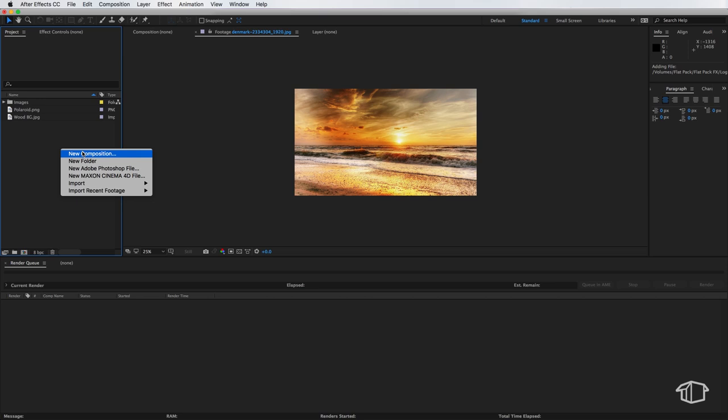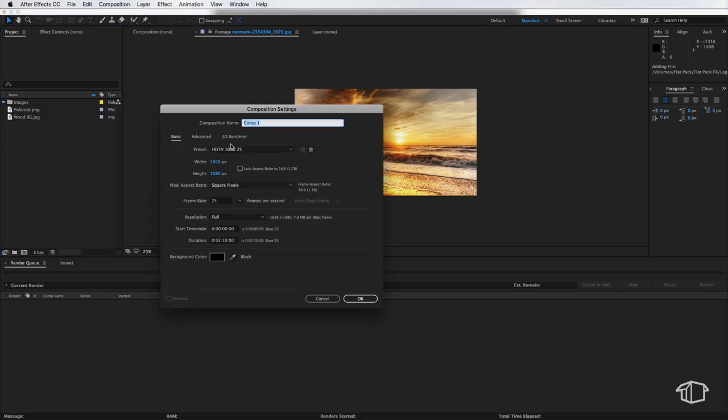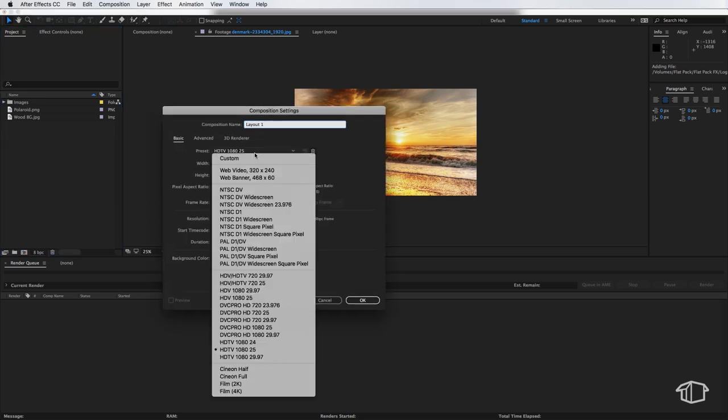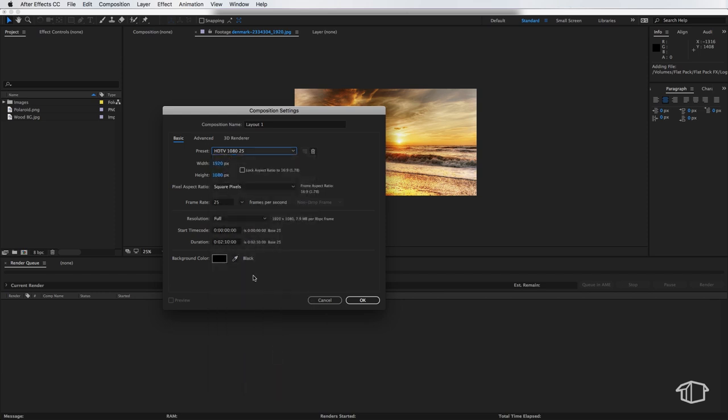So the first thing I'm going to do is create a new composition. I'm going to call this one layout 1 and make sure this is set to 1080 by 1920 and I'm also going to make sure my duration is set to about 30 seconds and then hit OK.